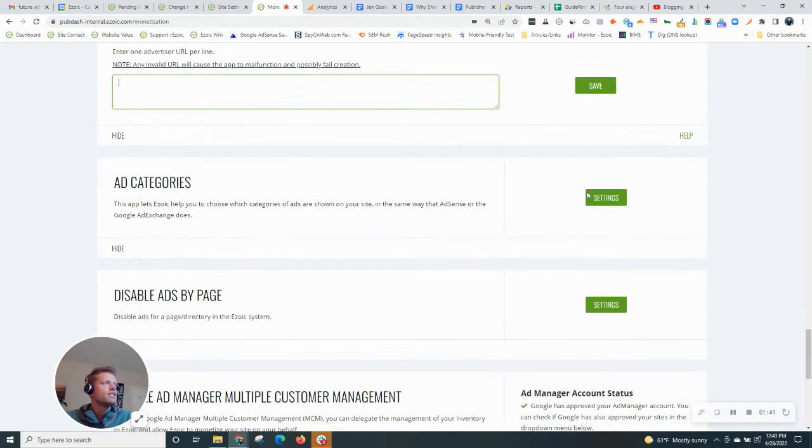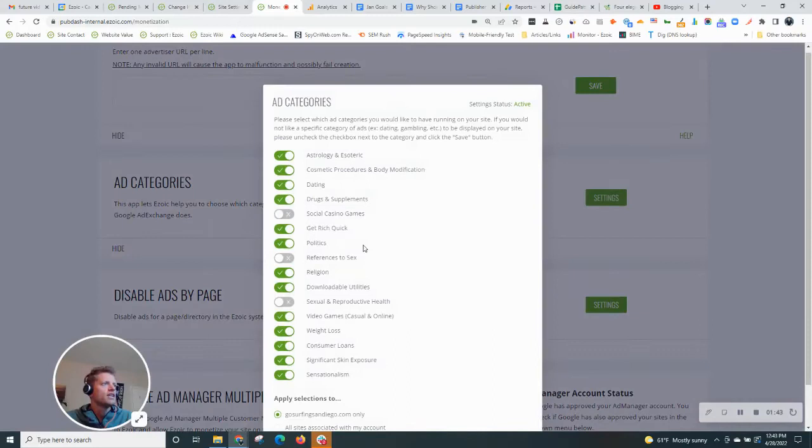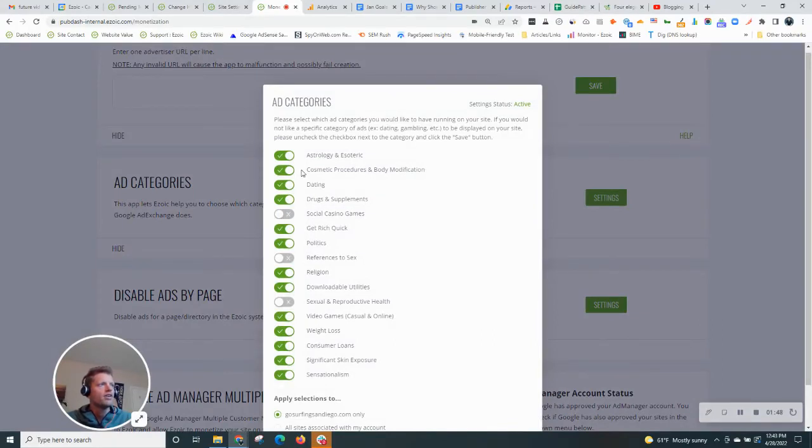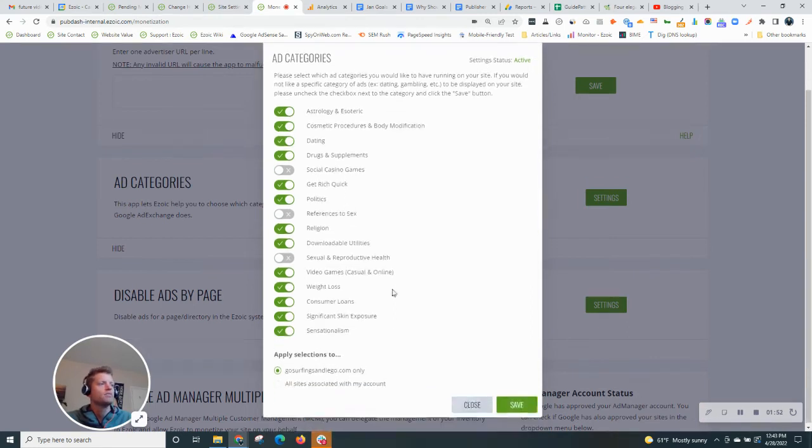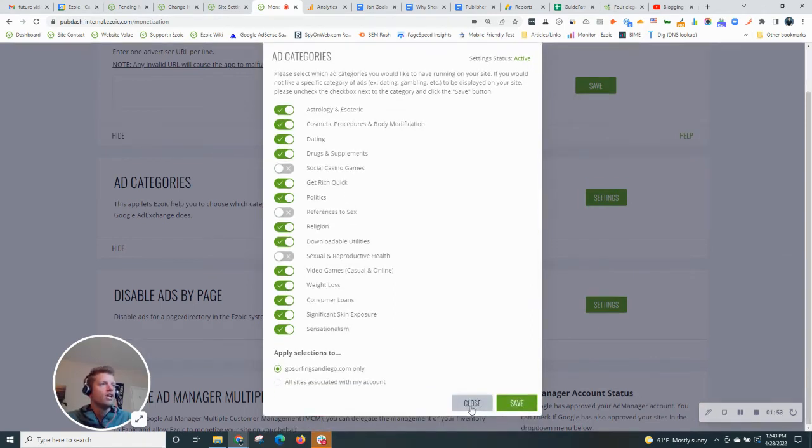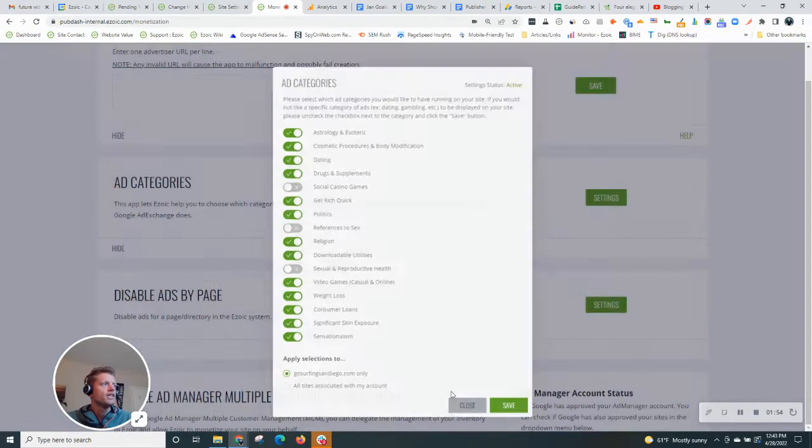Continue on down, you'll see ad categories. Hit the settings. You can block general categories like politics, dating, etc. Or you can keep them on your site if you don't mind them and you want to maximize your revenue. All controlled in here.